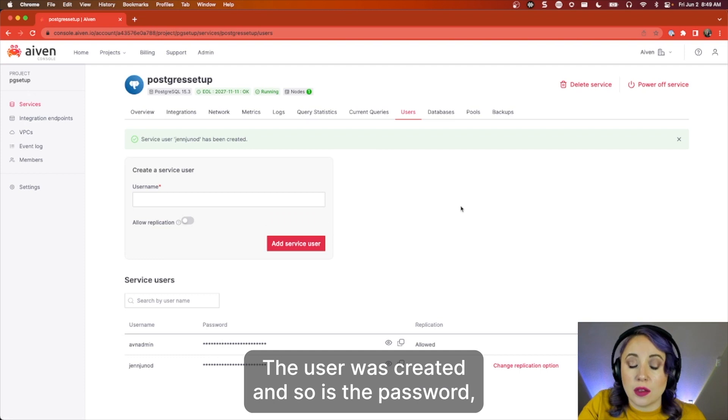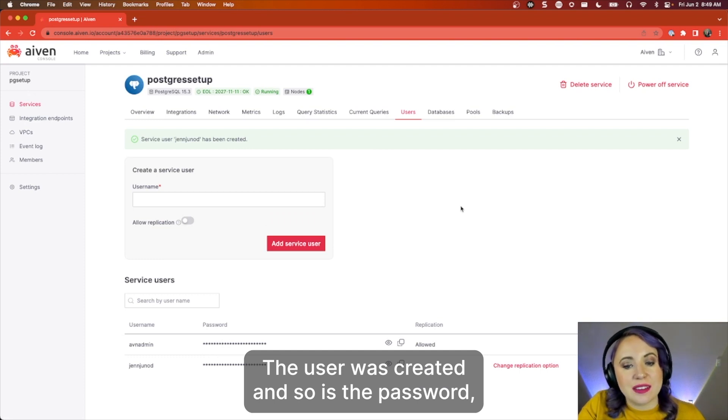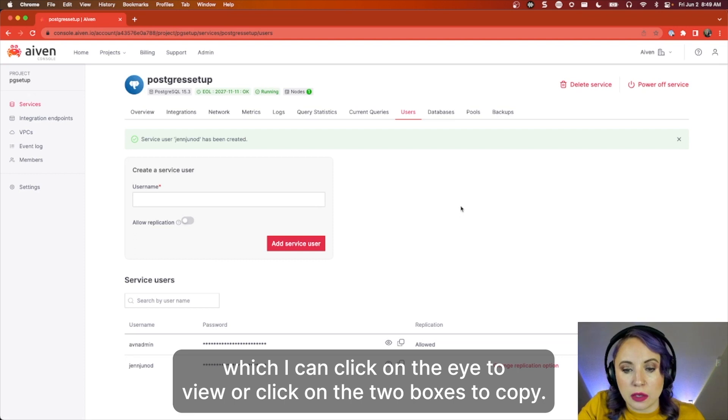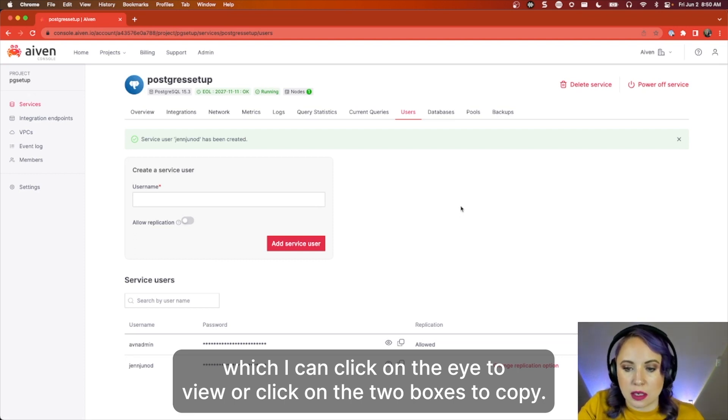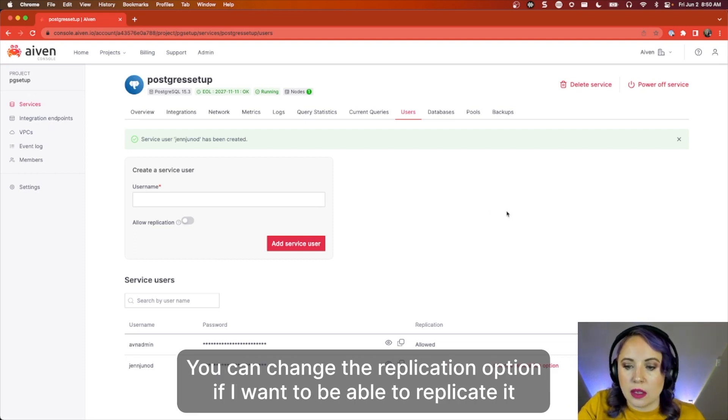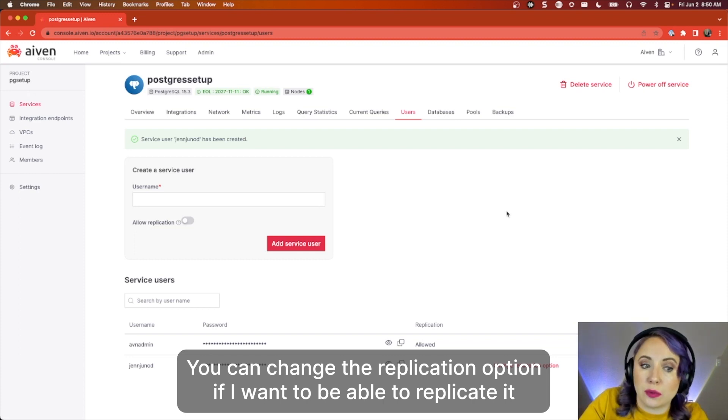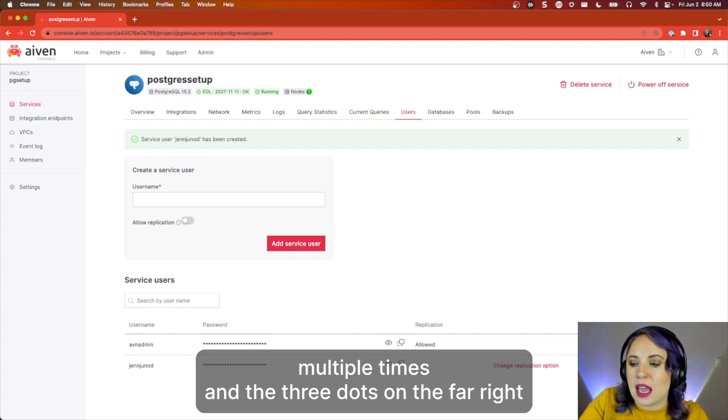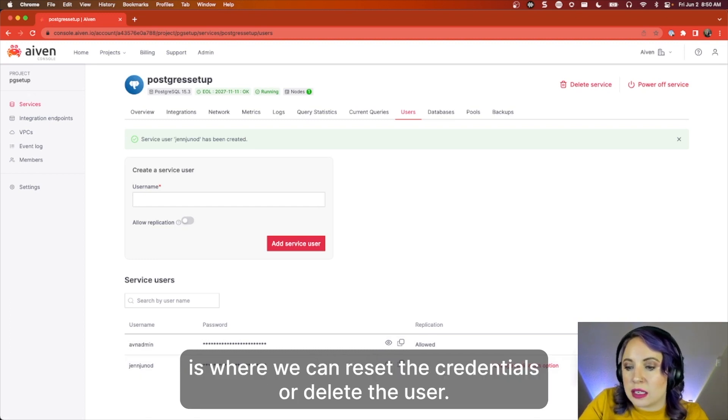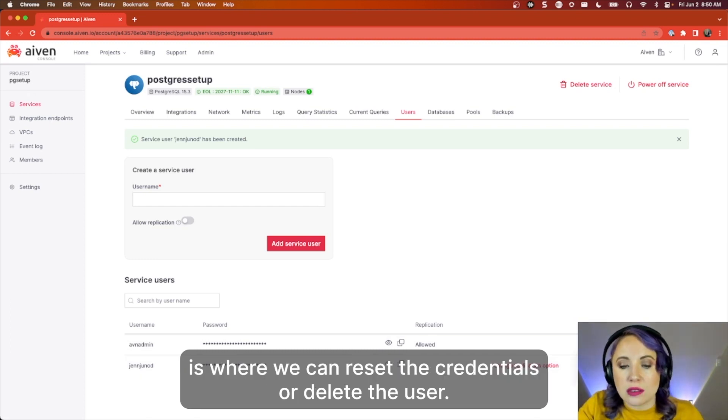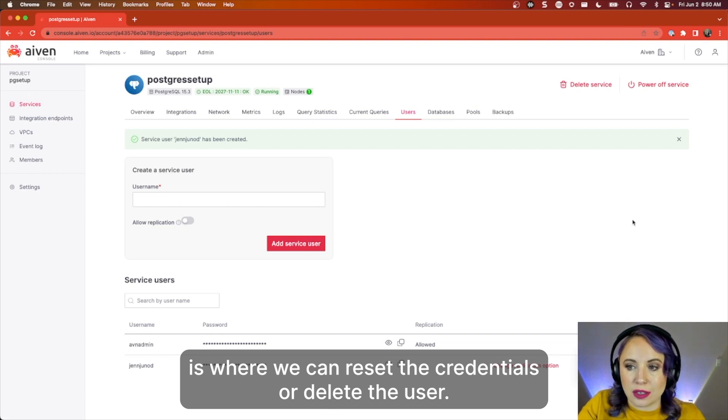The user was created, and so is the password, which I can click on the eye to view or click on the two boxes to copy. You can change the replication option if you want to be able to replicate it multiple times, and the three dots on the far right is where we can reset the credentials or delete the user.